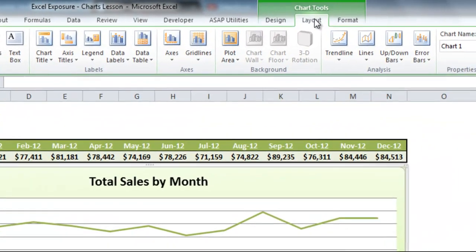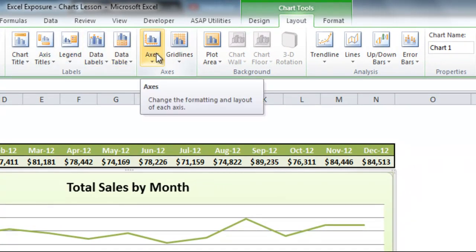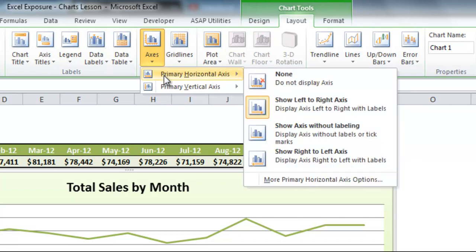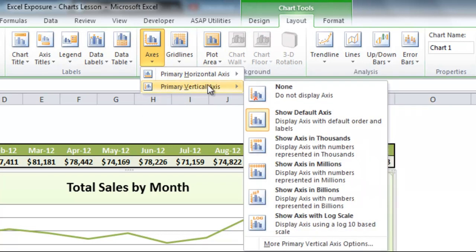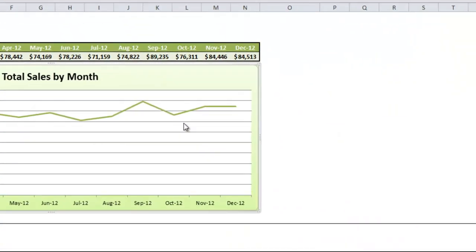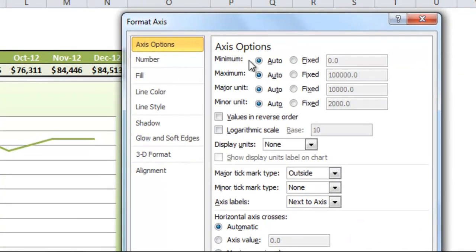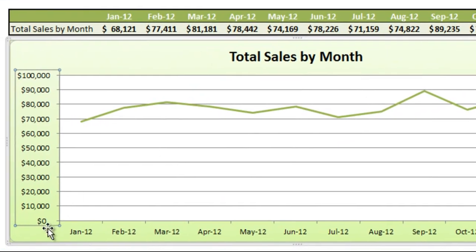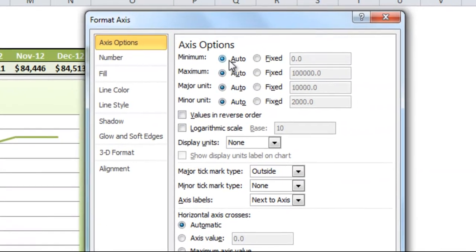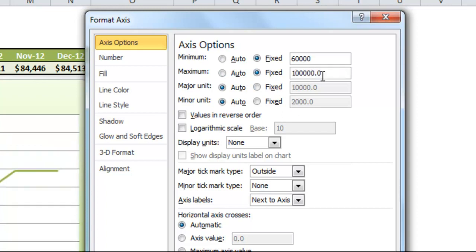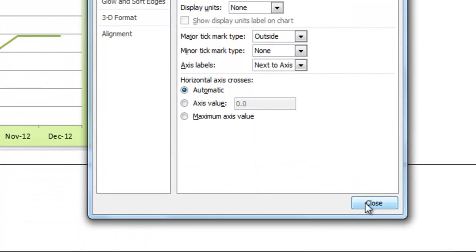To change the axis, go to Layout and click on Axes. You'll see horizontal axis and vertical axis options. For the vertical axis, go to More Options and a dialog box pops up showing axis options: minimum, maximum, and the units they're displayed in. Right now minimum is zero, maximum is 100, and units are 10,000 between each line — marked as auto. If we change it to fixed, we can change these values. For minimum, let's set it to 60,000. For maximum, we'll keep it at 100,000 but type it in so it doesn't change as our data changes. Then hit Close.